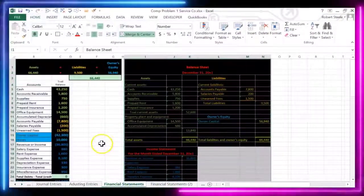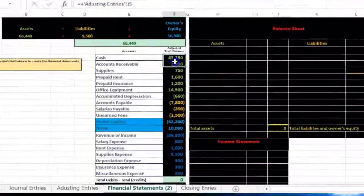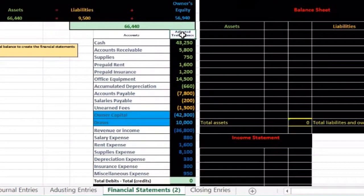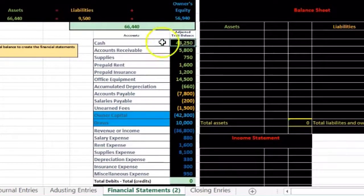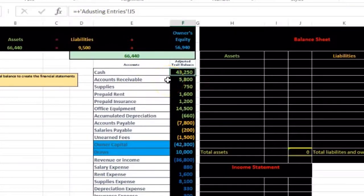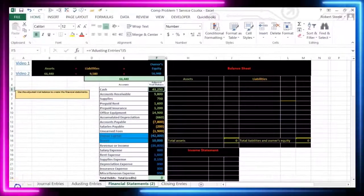From the unadjusted trial balance we did our adjusting entries, adjusting those accounts that need adjustments for the accrual basis — from the unadjusted trial balance to the adjusted trial balance. Now we're going to take this adjusted trial balance and create financial statements from it. We are now on the financial statement tab, and these numbers are coming from the adjusted trial balance as shown in the formula bar.